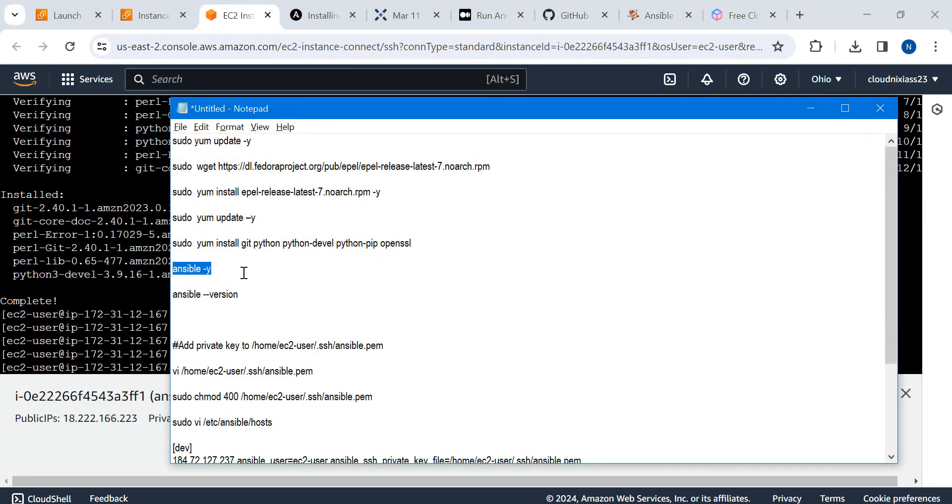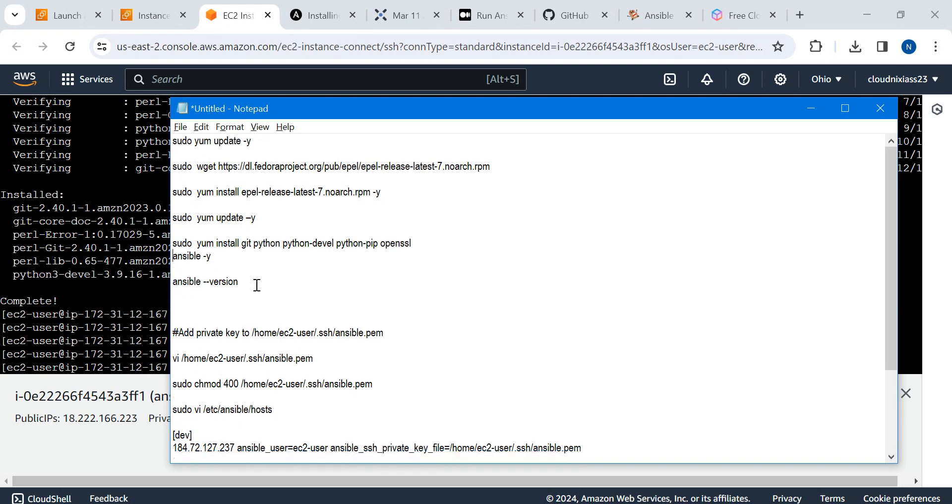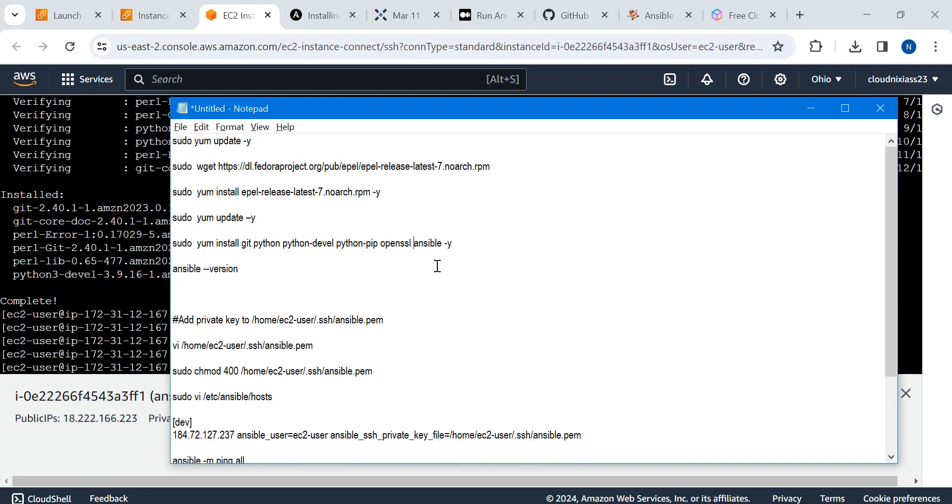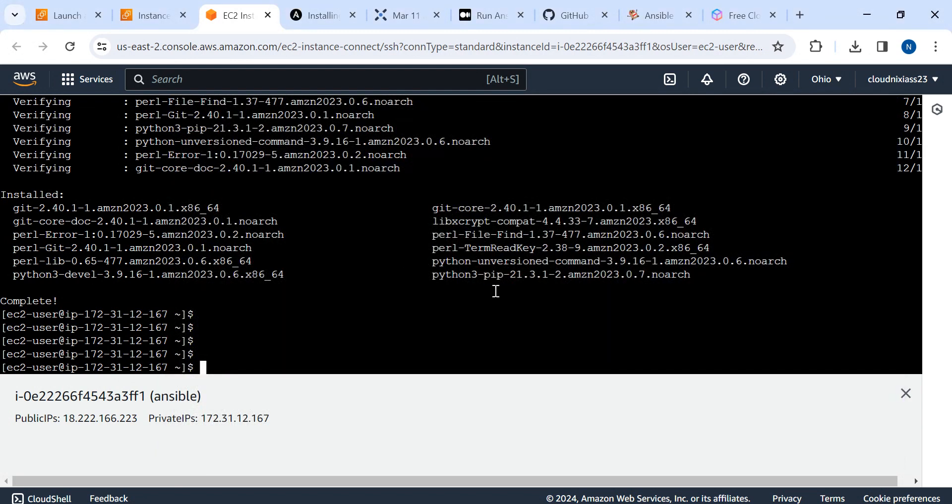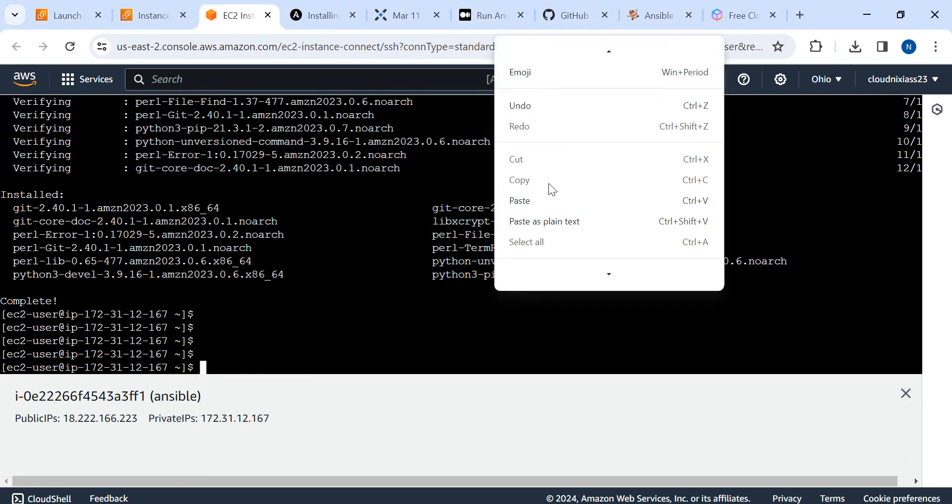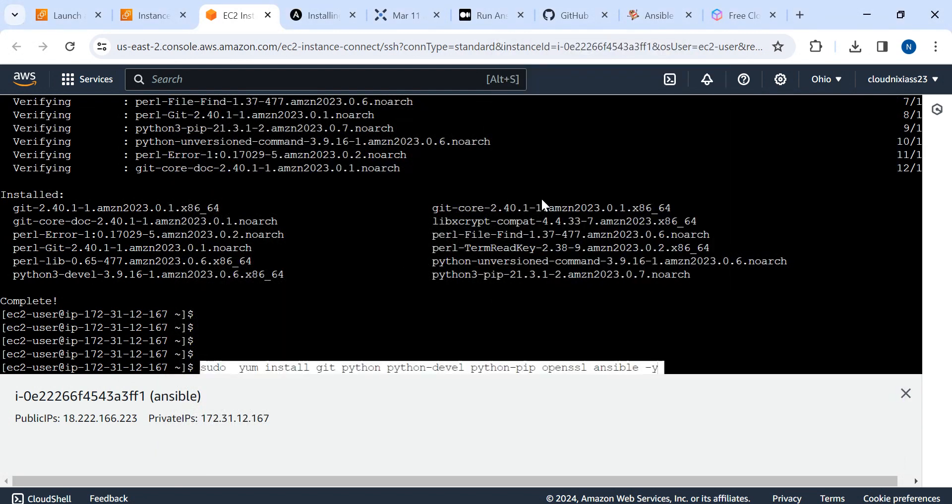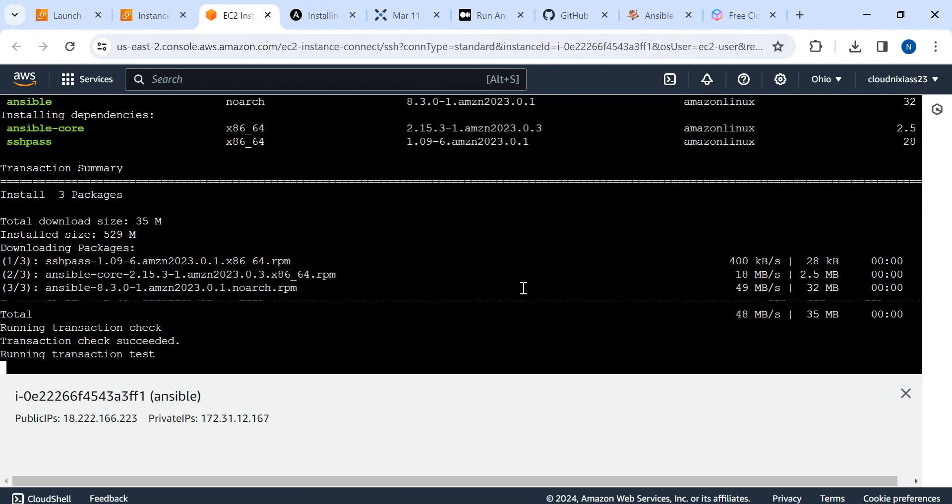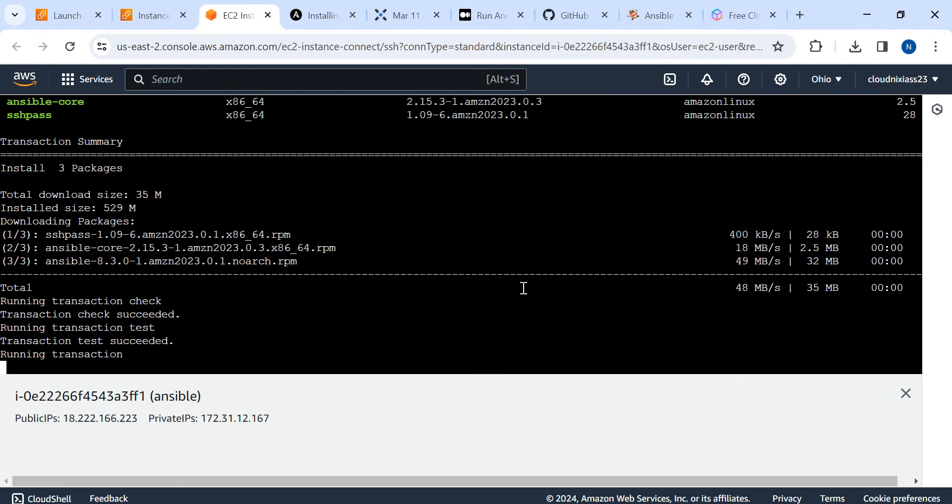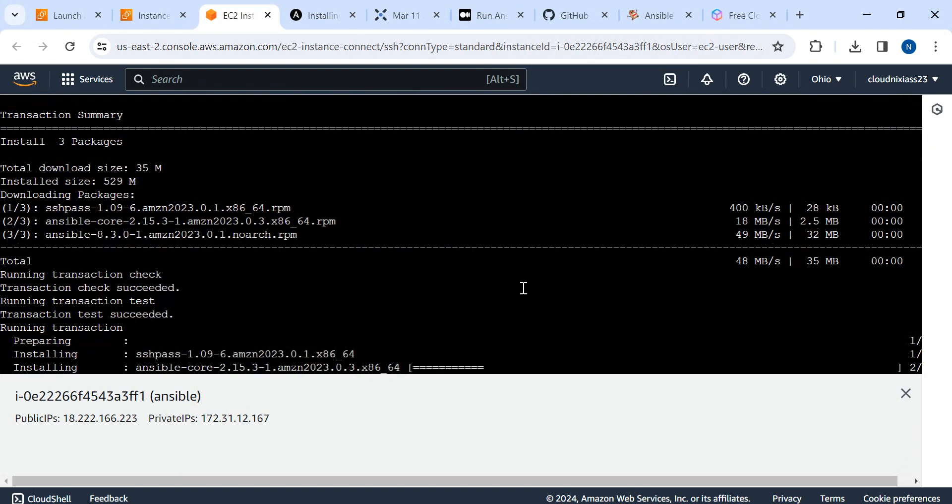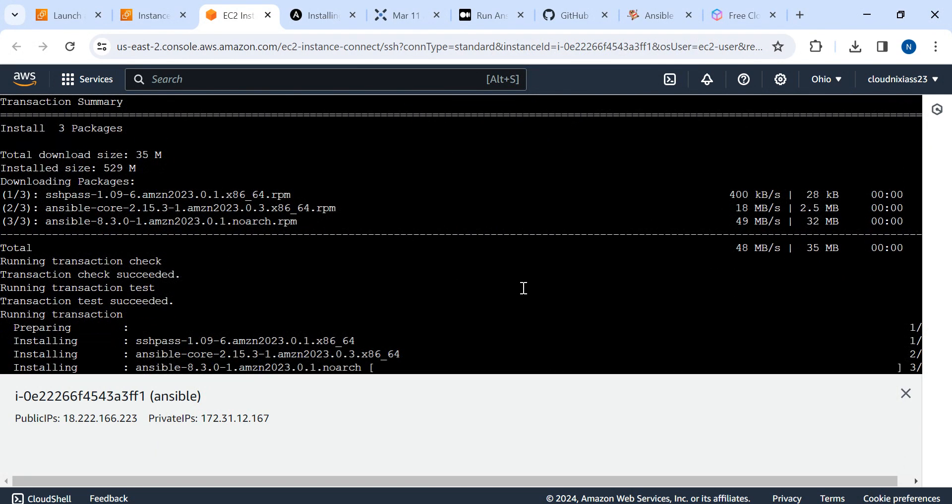You can see git is starting to install, along with git python and all. It's required for the next lectures. Ansible got skipped from here, so I'll perform this command again. Ansible core 2.15.3-1 is getting installed. I'm not going to move here and there, I'll just wait.